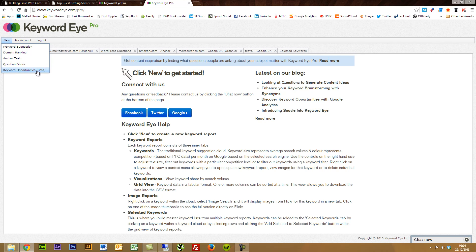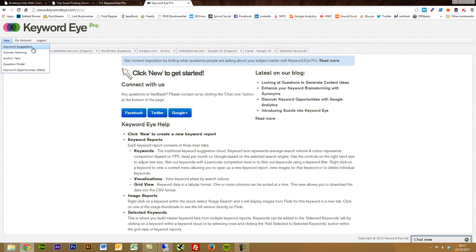And then the Keyword Opportunities, which is still in beta at the moment, but that links up with your Google Analytics. And you can then grab some keywords based on traffic and be able to kind of pull through and maybe absorb some more traffic as a result.